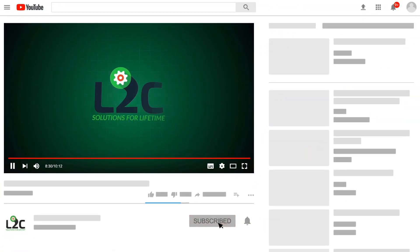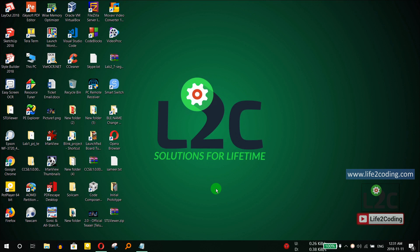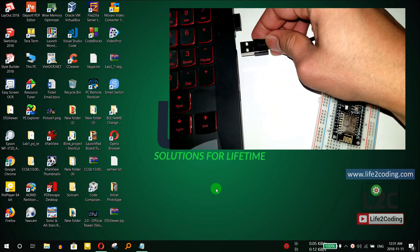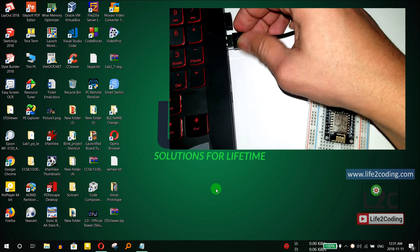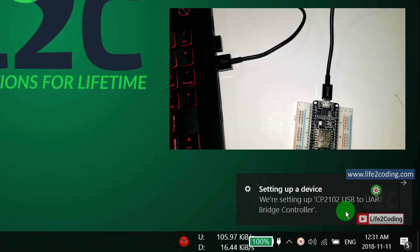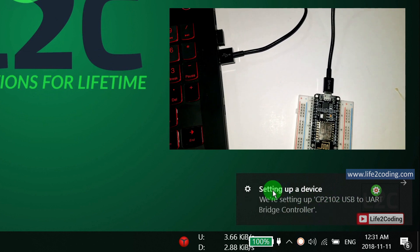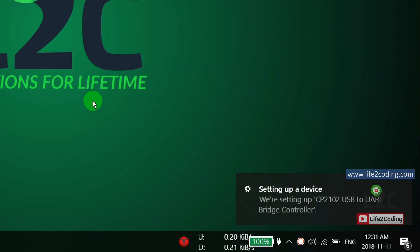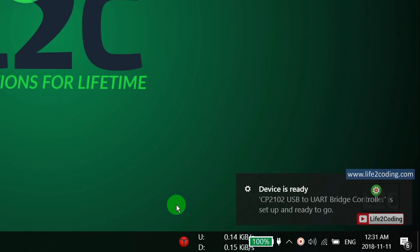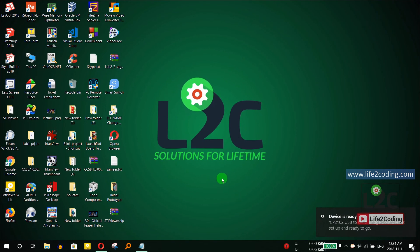Please subscribe to my channel and click the notification icon to get the latest video updates. The first thing you need to do is connect your NodeMCU board to the PC using the USB port. As we connect it, we can see it setting up a device — the CP210x driver — which may take some time to install. The device is ready, but we need to make sure it has been detected properly.